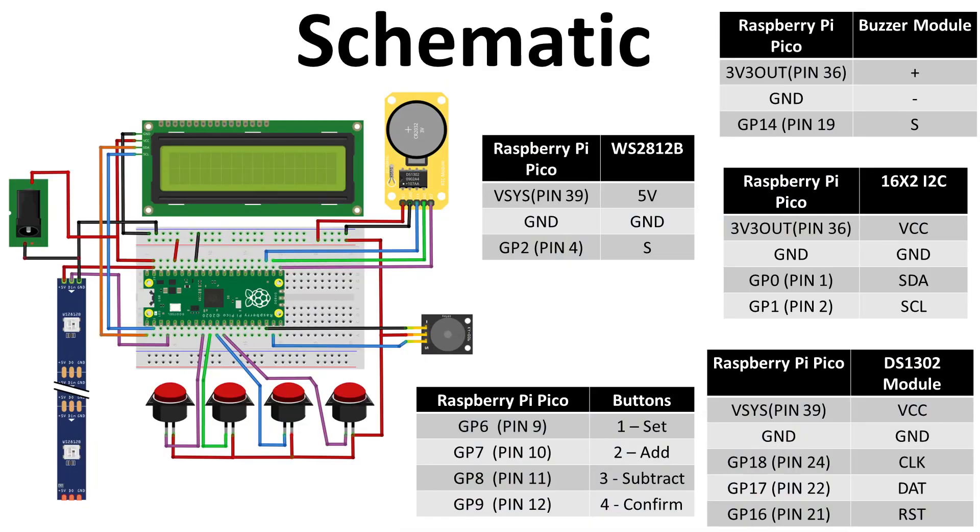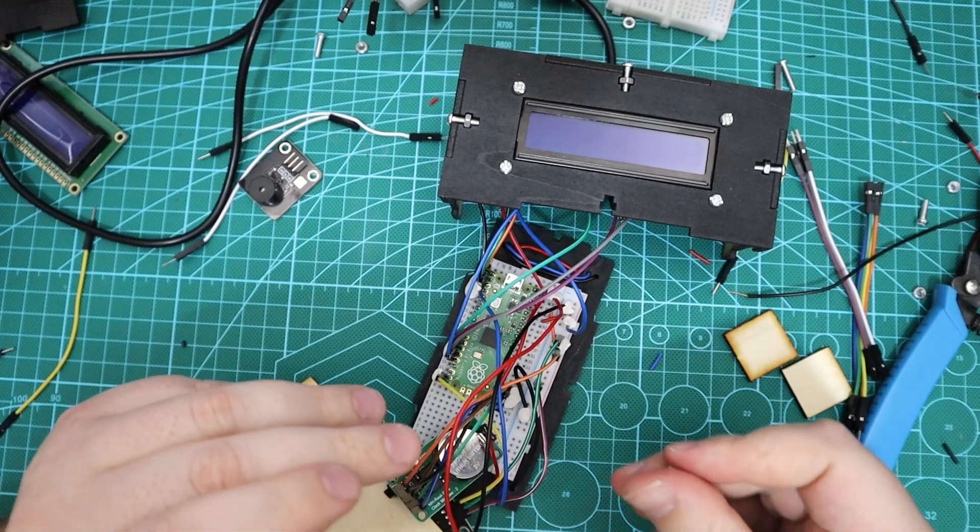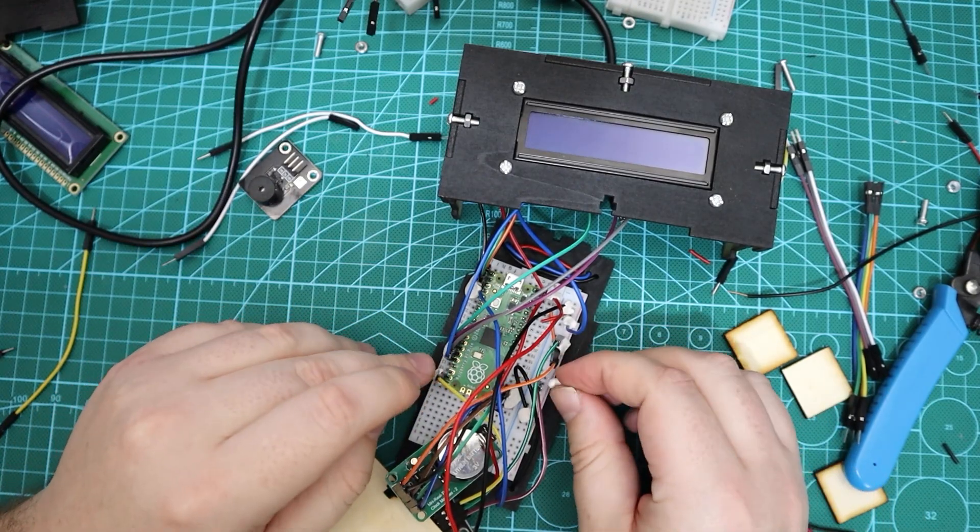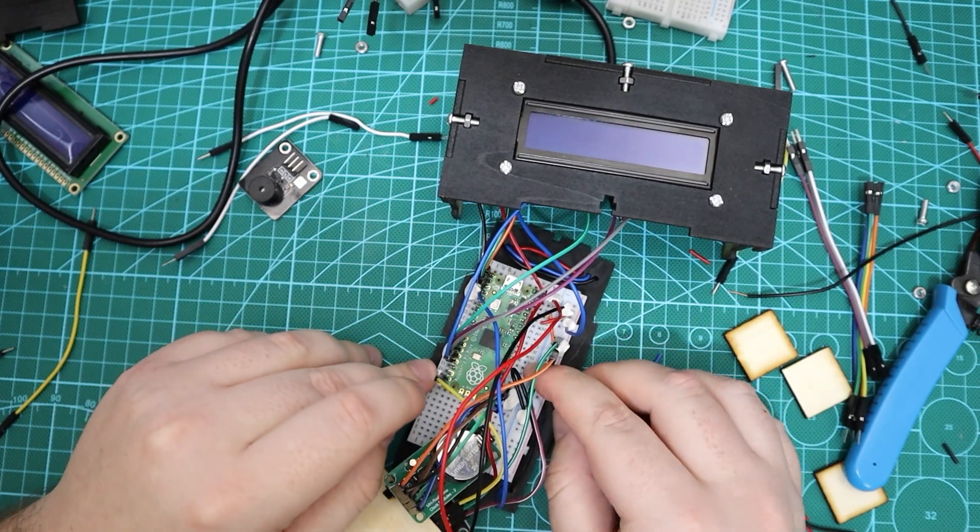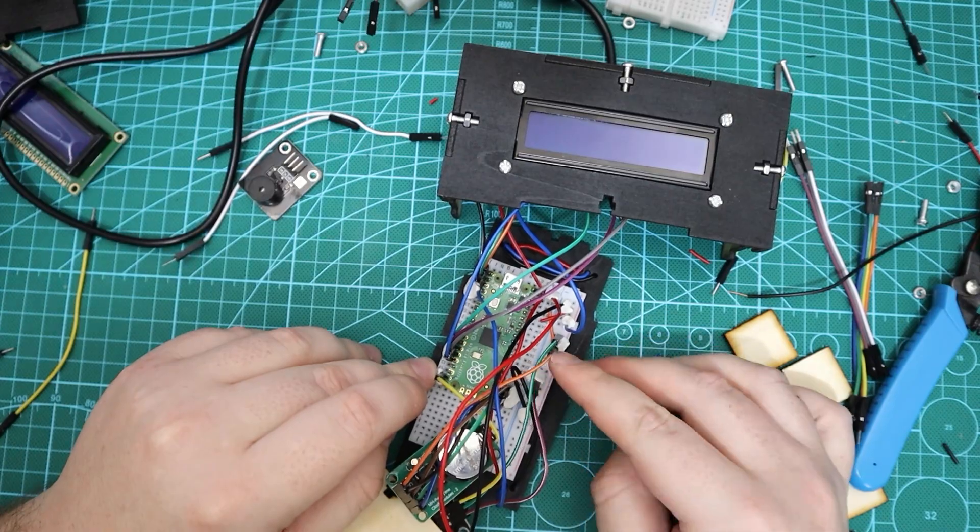I made two schematic diagrams to show all the necessary connections. The first diagram is the Fritzing diagram showing all the connections with the tables indicating the physical pin connections. The second schematic is a more simplified version made in EasyEDA. After making the required connections we can first program the Pico before we put it inside a case.